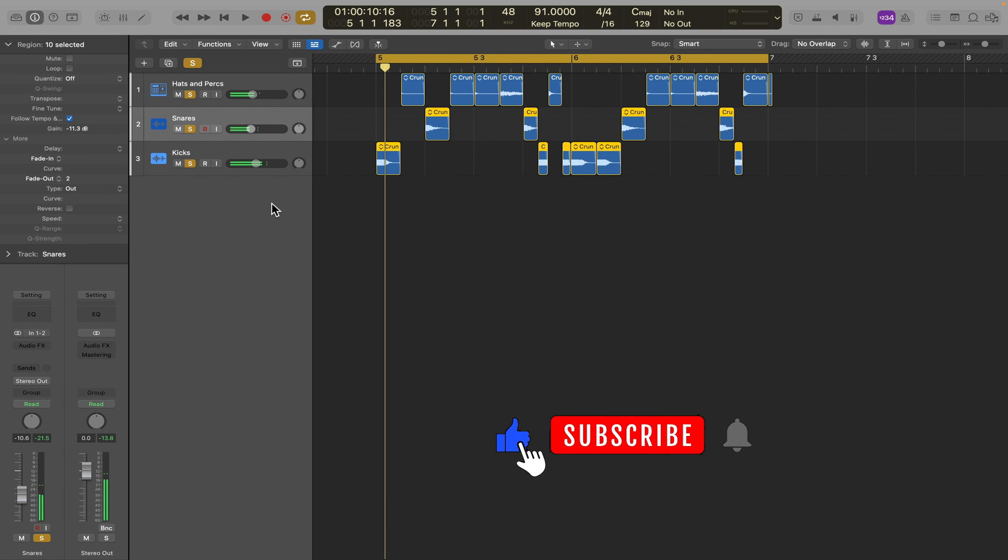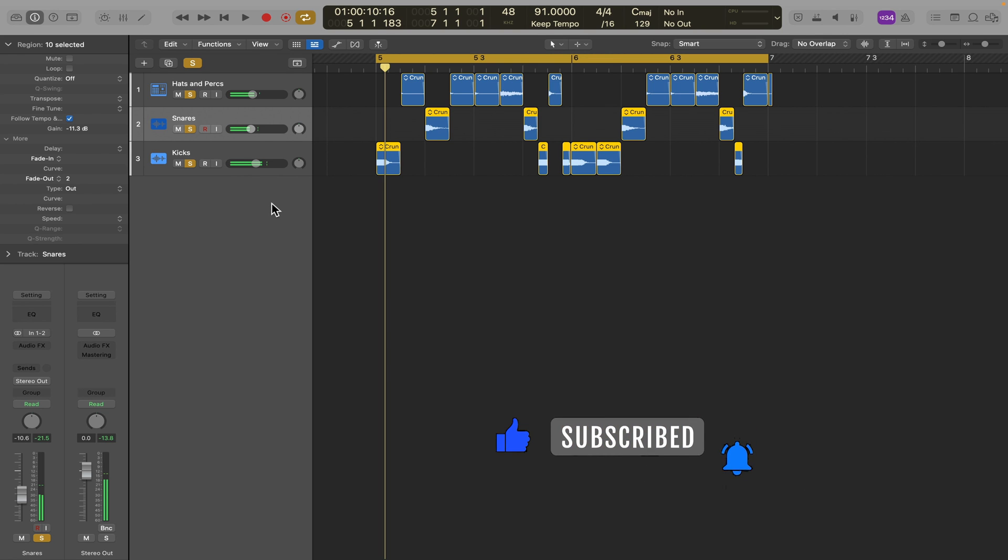So there you have it. You can now level, EQ, apply effects to the kicks, hats, snares all separately so they can fit better into your project. Try it out, let me know what you think.